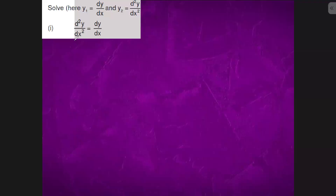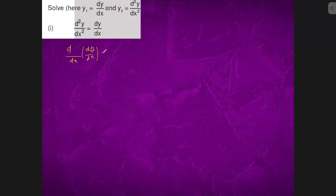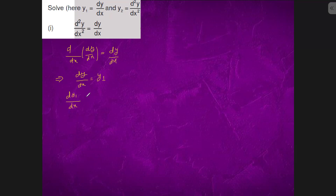We have D of X, and inside we have a DX. We simply know that if we take DY over DX equals to Y1, this is what DY1 upon DX equals to Y1. So we have DY1 upon Y1 equals to DX.